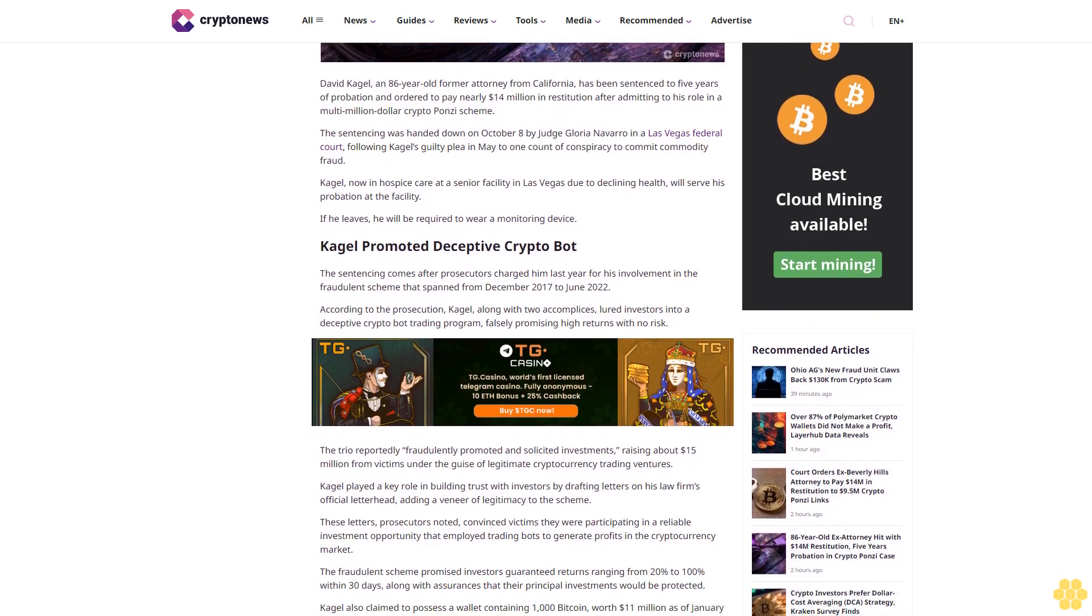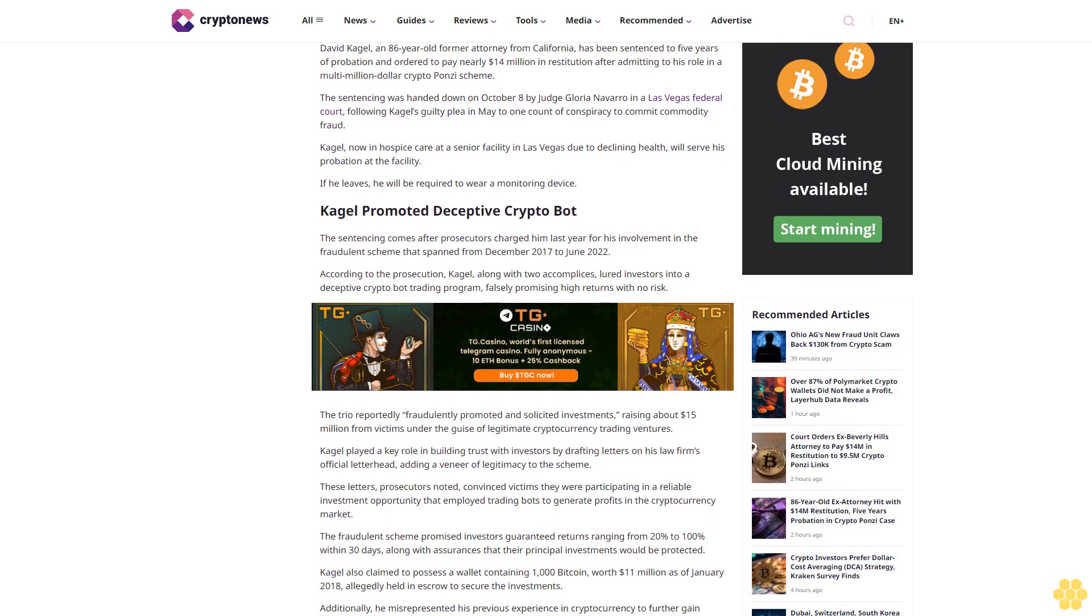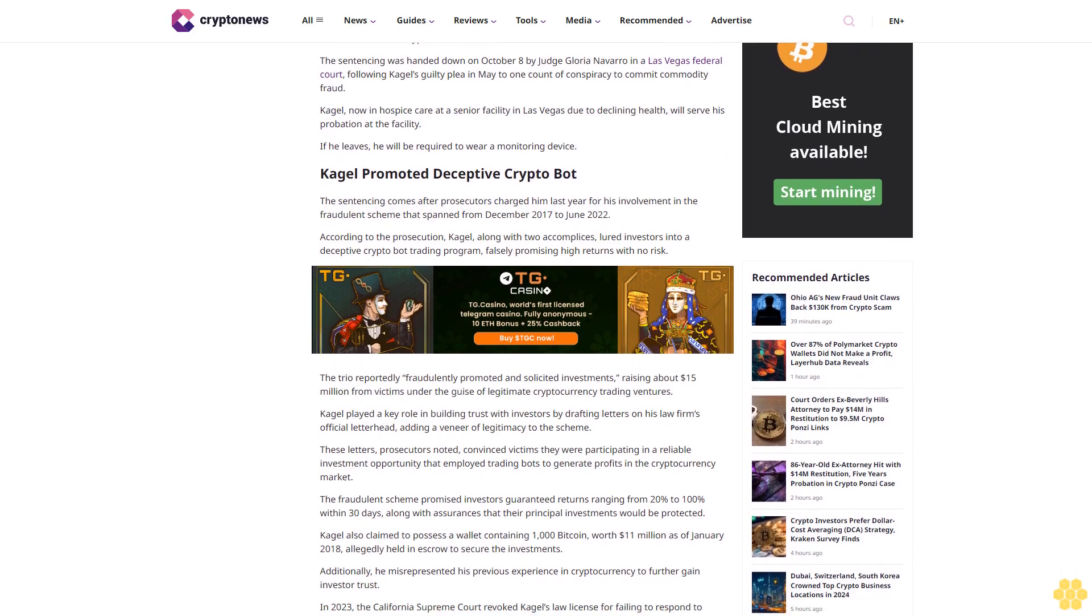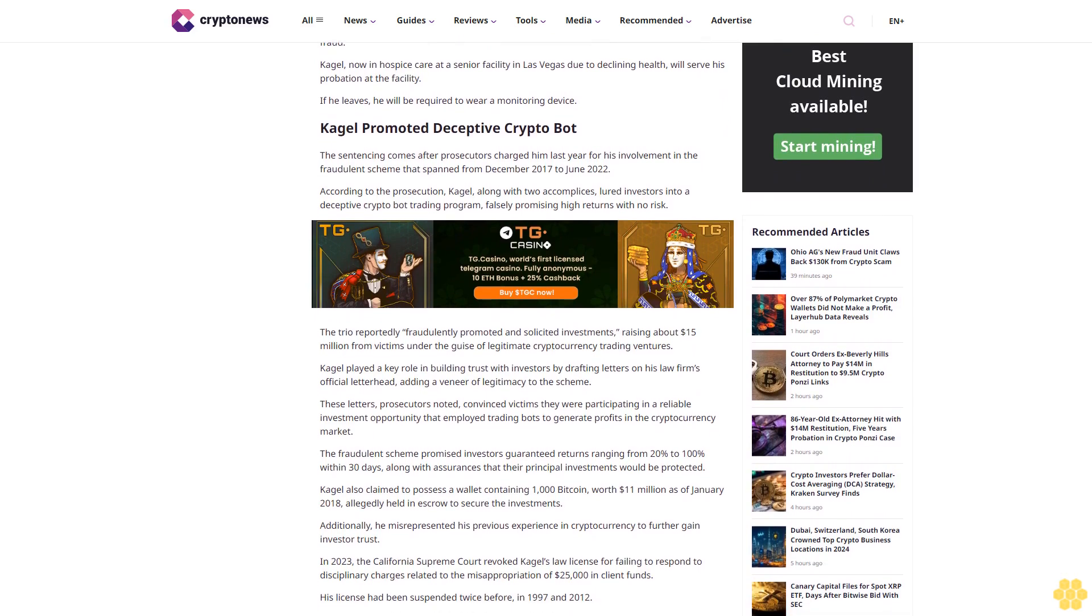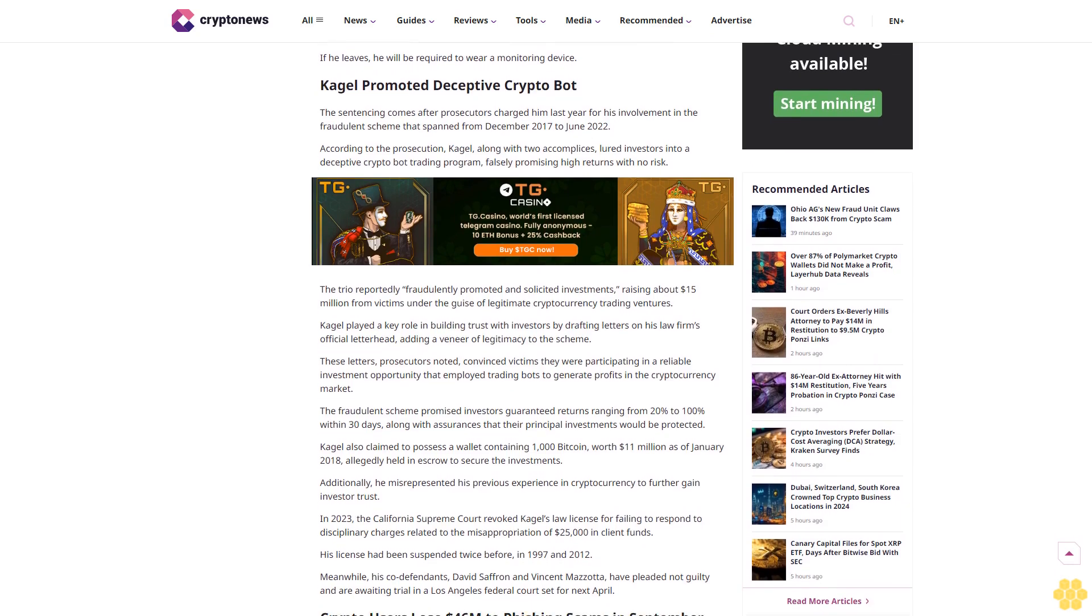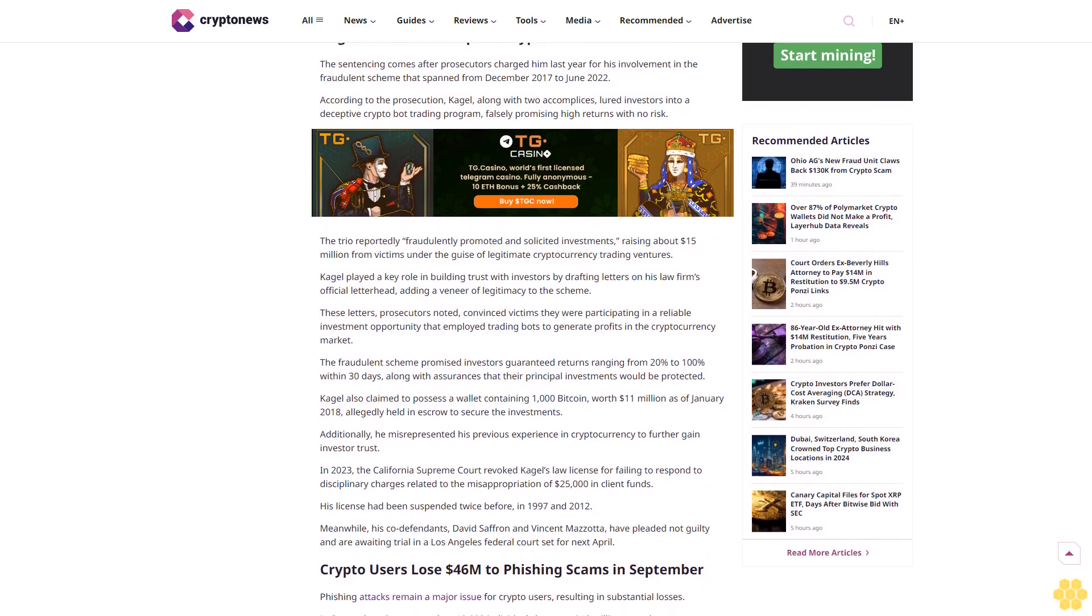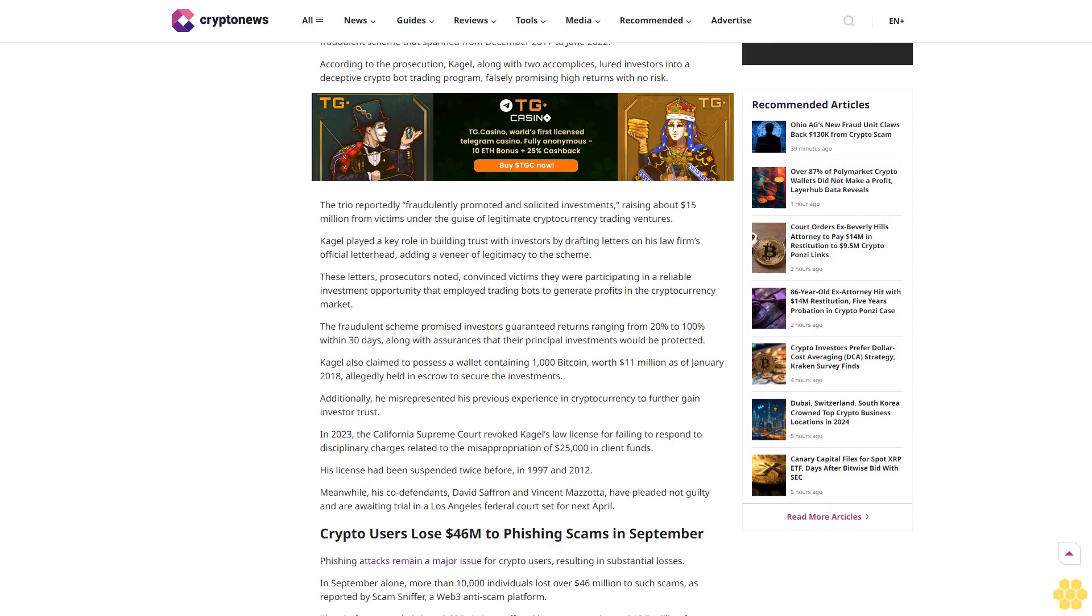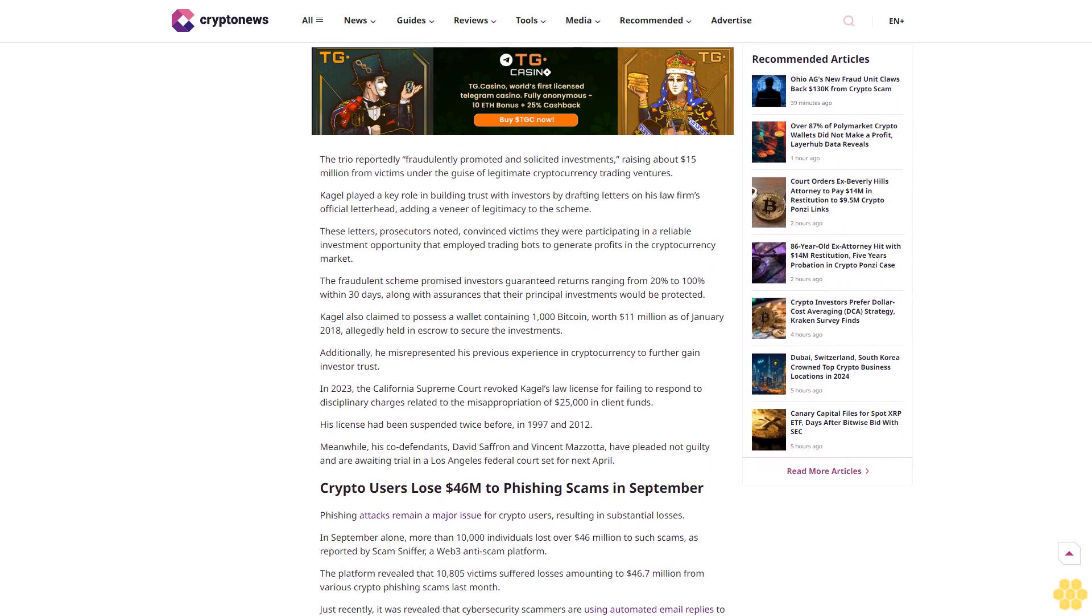Why trust Crypto News? With over a decade of crypto coverage, Crypto News delivers authoritative insights you can rely on. Our veteran team of journalists and analysts combines in-depth market knowledge with hands-on testing of blockchain technologies. We maintain strict editorial standards, ensuring factual accuracy and impartial reporting on both established cryptocurrencies and emerging projects. Our long-standing presence in the industry and commitment to quality journalism make Crypto News a trusted source in the dynamic world of digital assets.